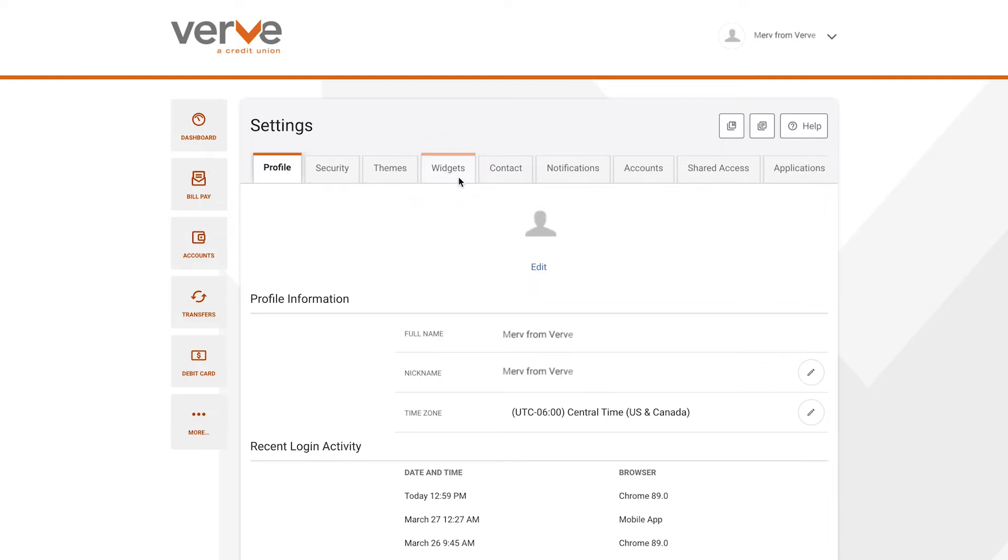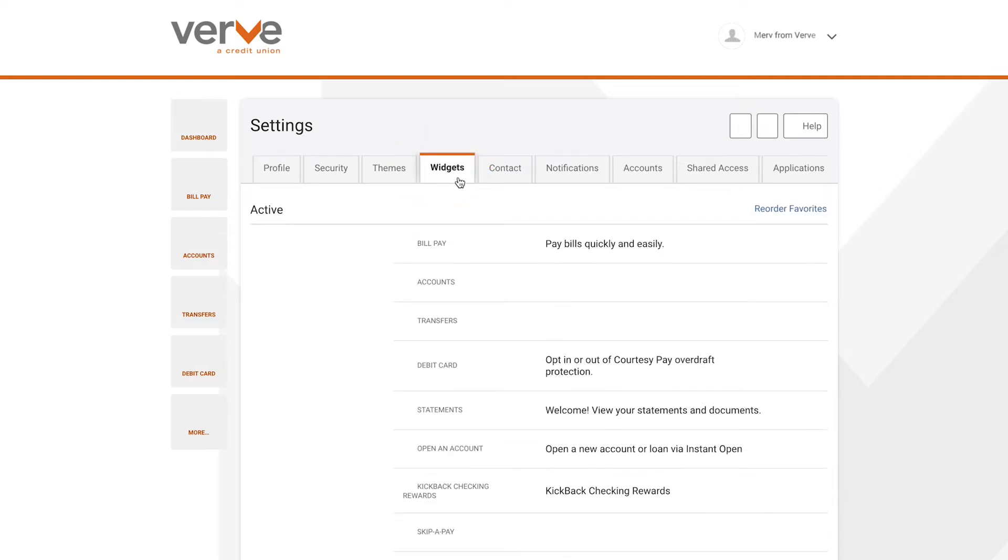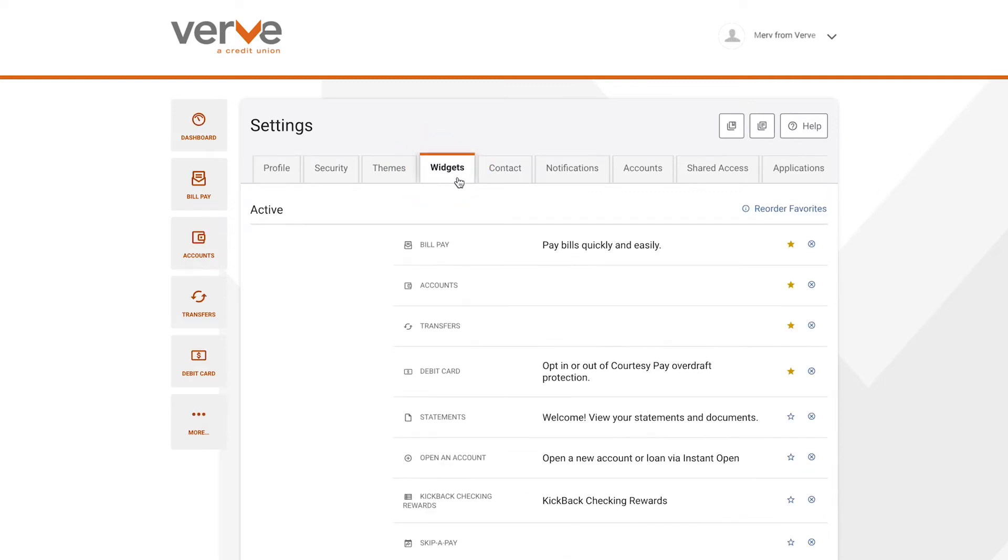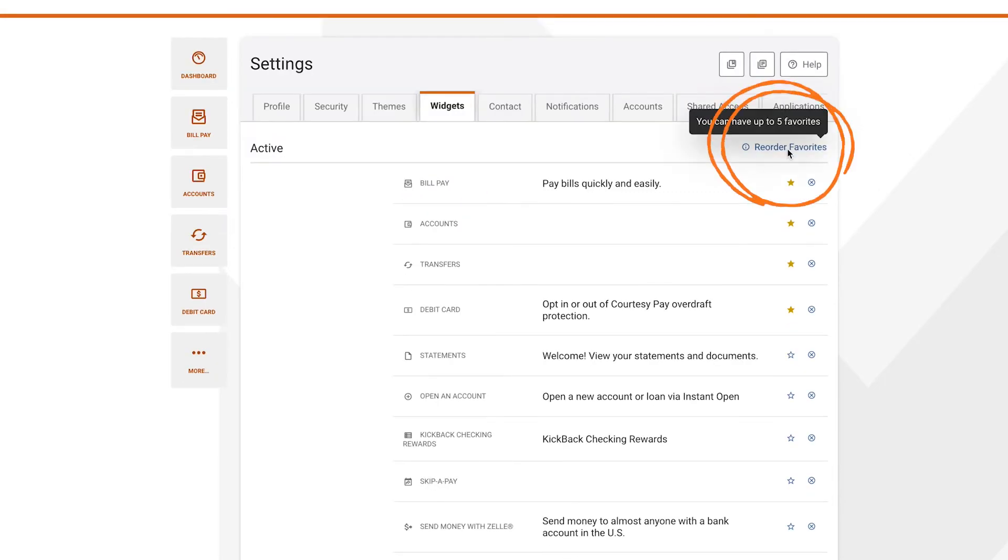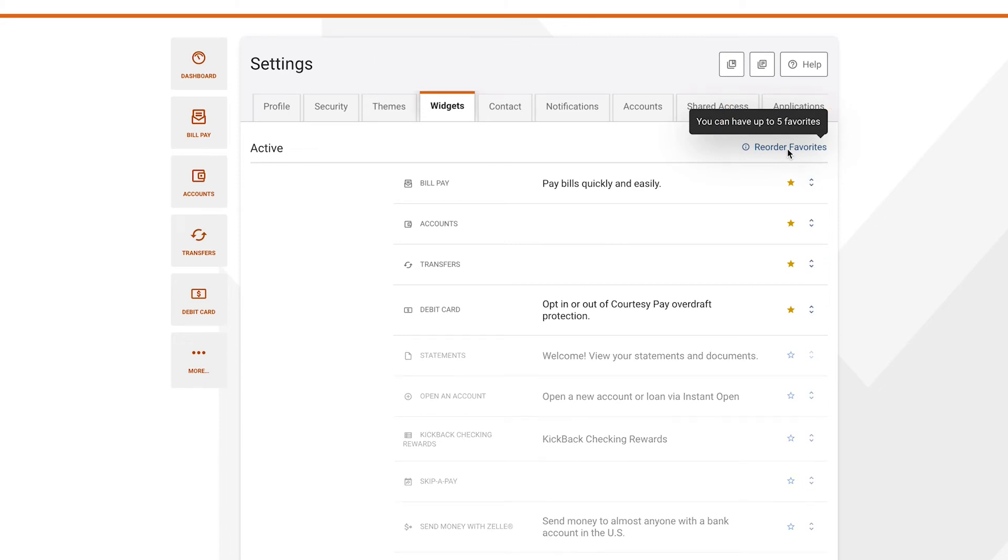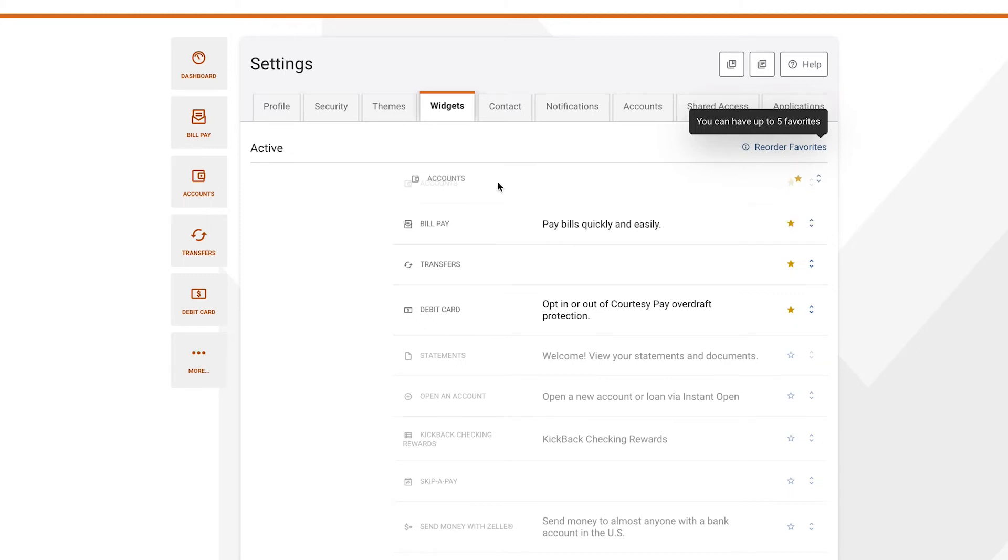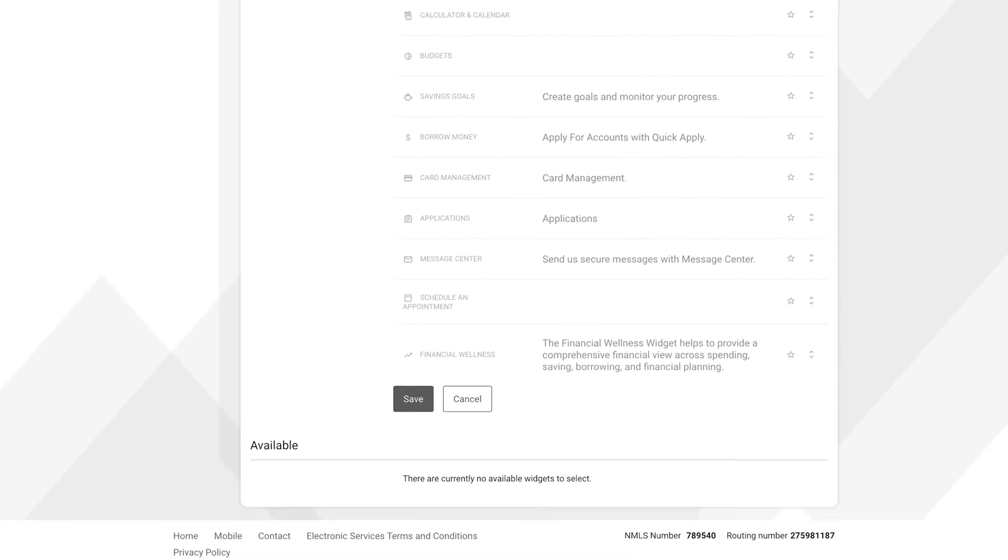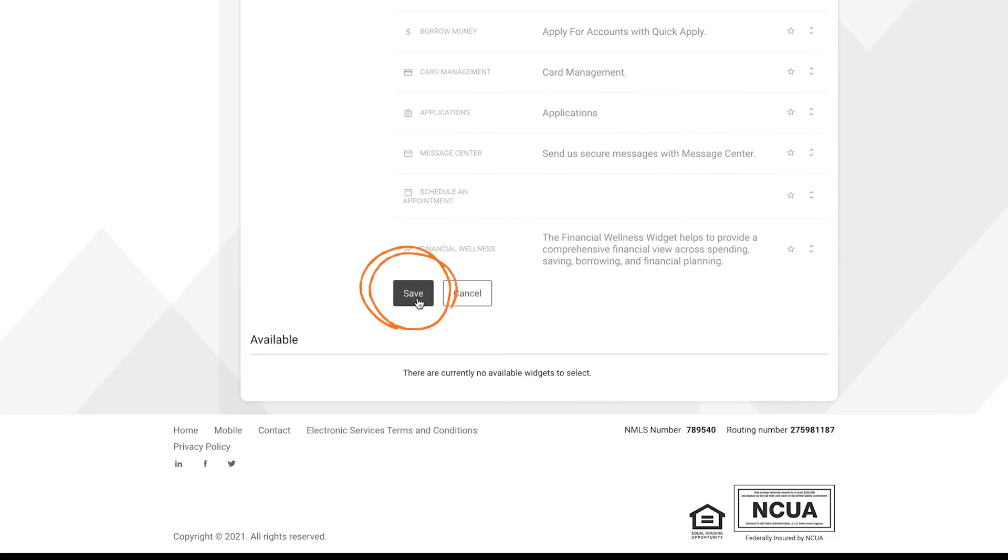You may reorder your favorite widgets by clicking on Reorder Favorites. You can drag your widgets to change the order from which they appear in the main navigation. Remember to save your changes.